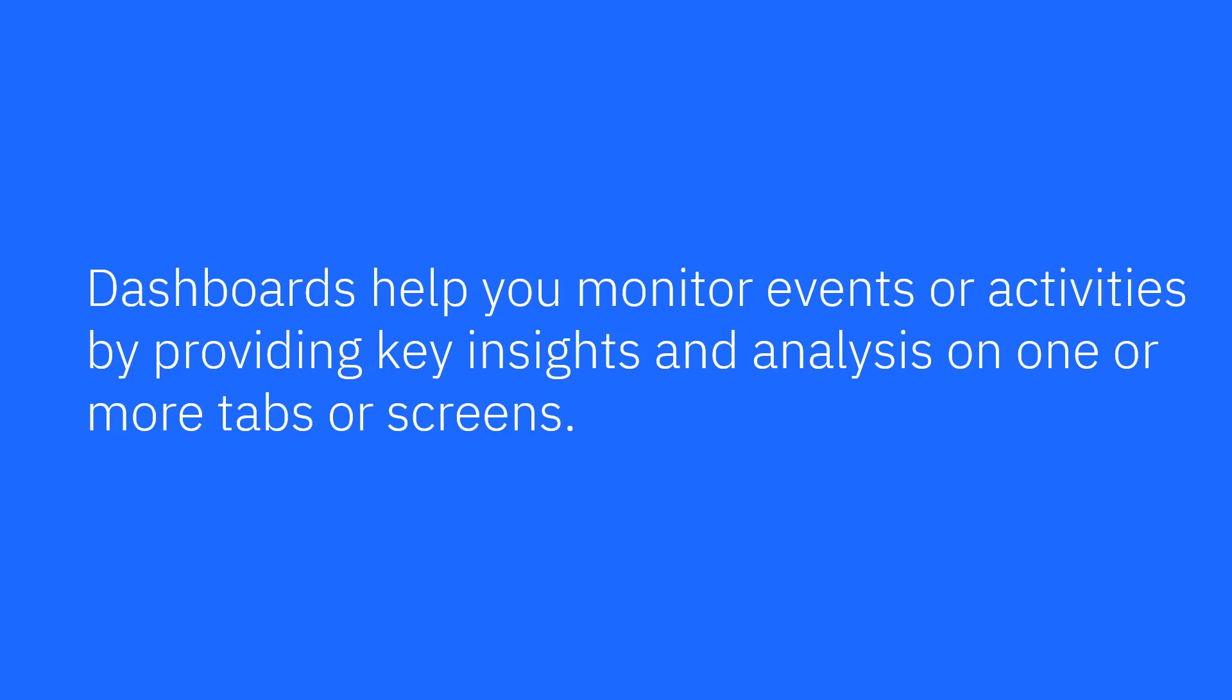Dashboards help you monitor events or activities by providing key insights and analysis on one or more tabs or screens.